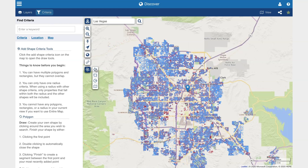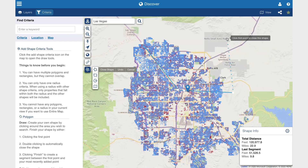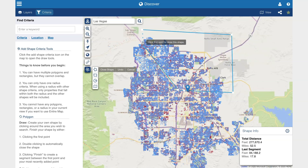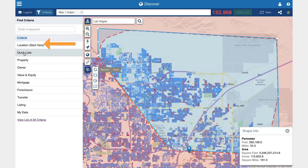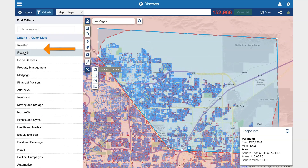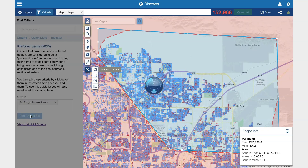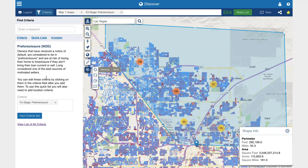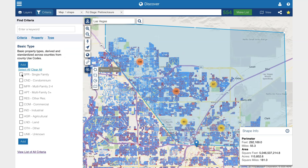Further define your search with a polygon or radius map to isolate a very specific area. Then simply select from dozens of pre-created lists right at your fingertips, pre-packed with the perfect filters to find targeted and motivated sellers. In this case, I chose pre-foreclosures.